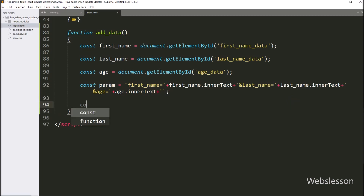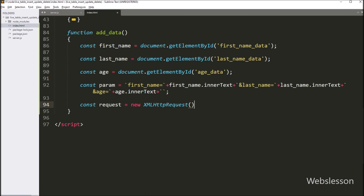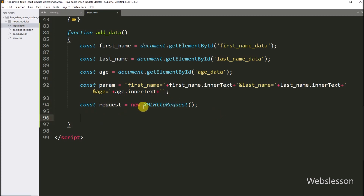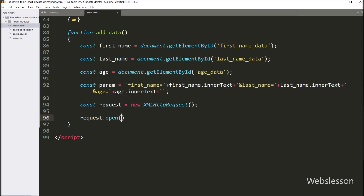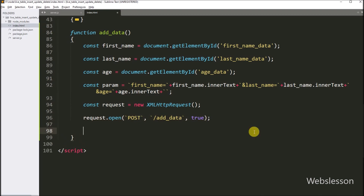Next, we write request equal to new XMLHttpRequest object. We create a new instance of this XMLHttpRequest object to send an HTTP request to the server. Then we call request.open() with two arguments: 'POST' as the first and '/addData' as the route in the second argument.